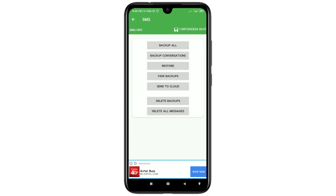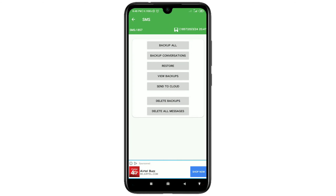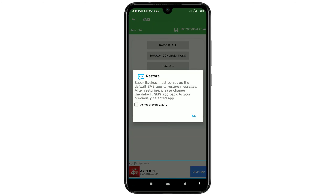Now let me show you how to actually restore your messages. You can see 'Restore Messages' or 'View Backup' options. Click on 'View Backups' and you will see your SMS backup file listed there. If you accidentally delete your text messages, come back to this app and click on 'Restore.' It will say Super Backup must be set as the default SMS app to restore messages — click OK.